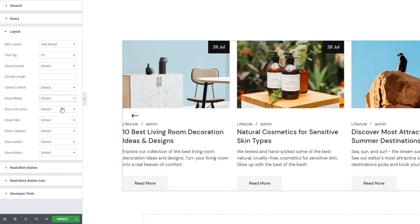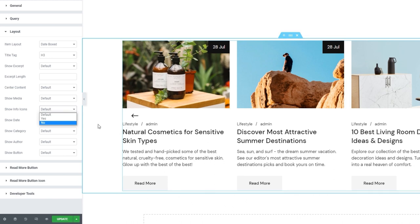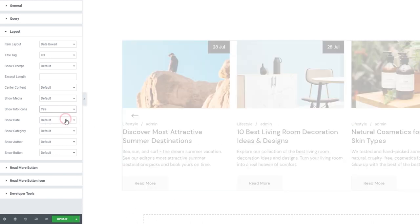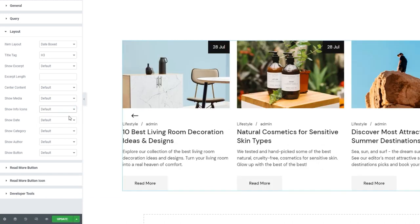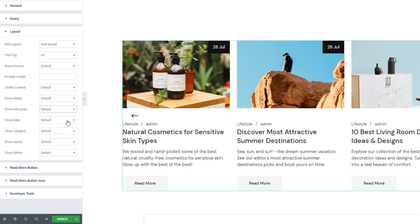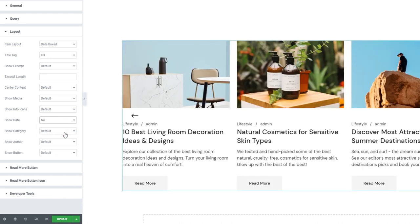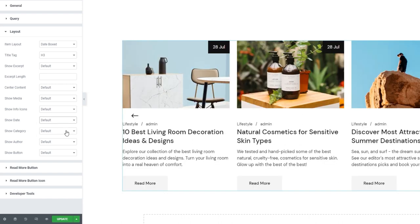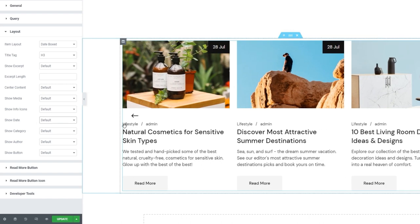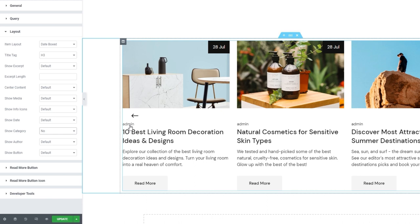Next, we have Show Info Icons for enabling icons next to the info text. Switching the setting to Yes gets us icons next to the text. I'll turn that back off. After that, we have the option to show the date — it's enabled by default. We can see the date here; switching it to No makes the date disappear. I'll keep mine. Then we have the Show Category option. It's enabled by default so we can see the category, but you can switch it off and it will disappear.